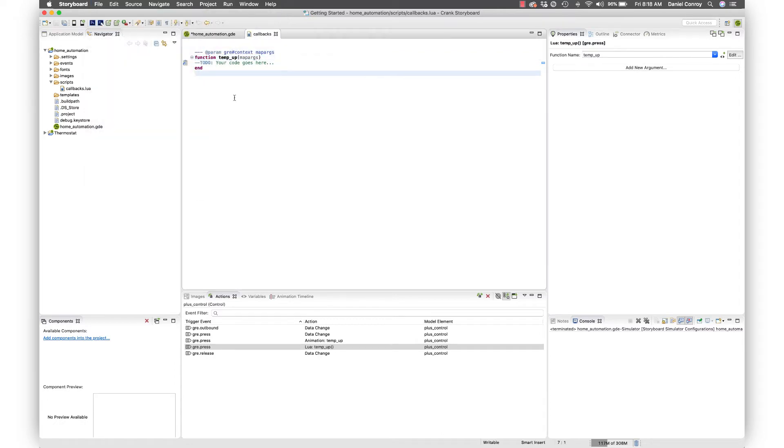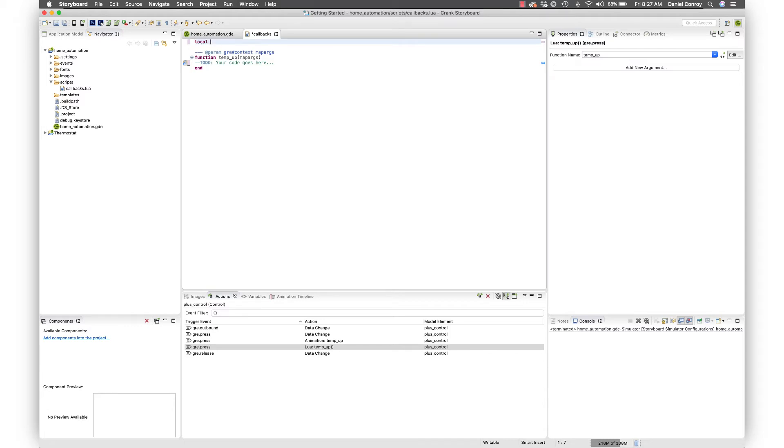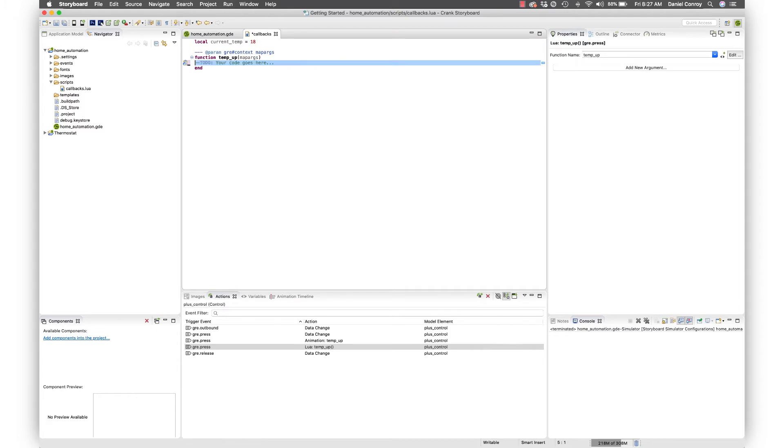This is where we're going to put in the logic to raise the temperature. To start out we're going to set up a global variable just so we've got a value for the current temperature. I'm going to say local current_temp is 18 degrees, we'll remember from the app.